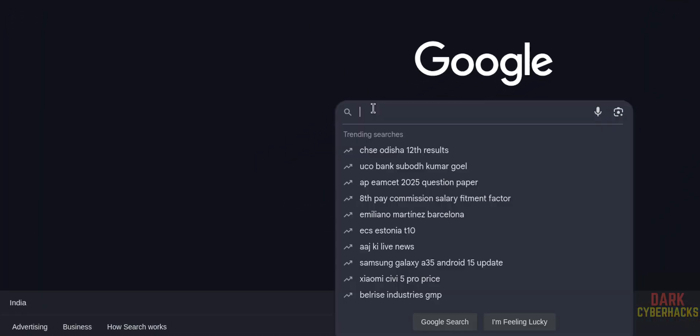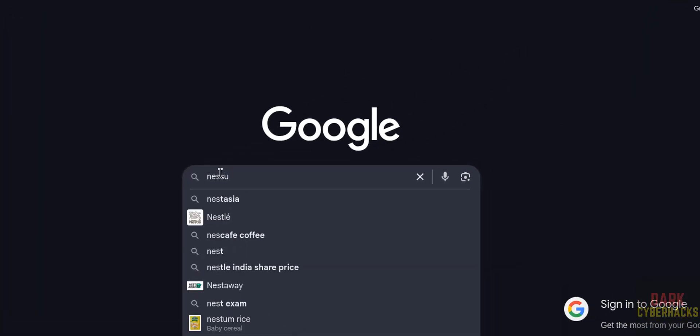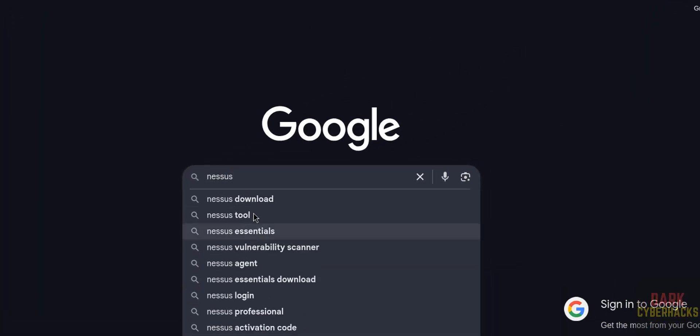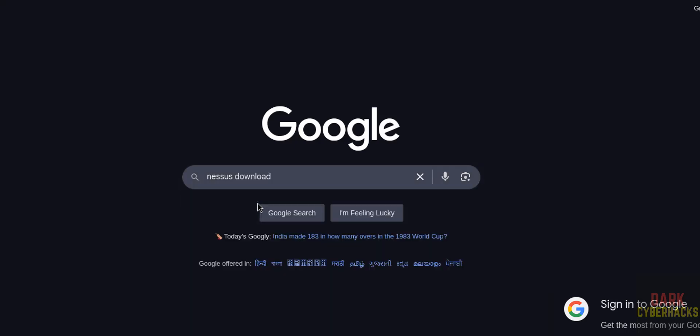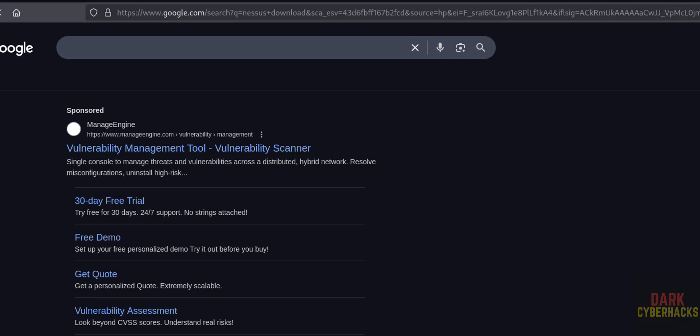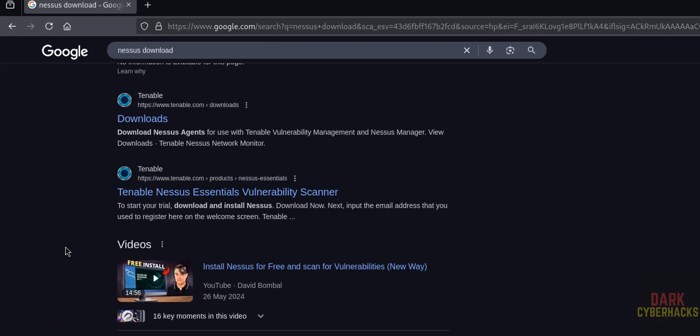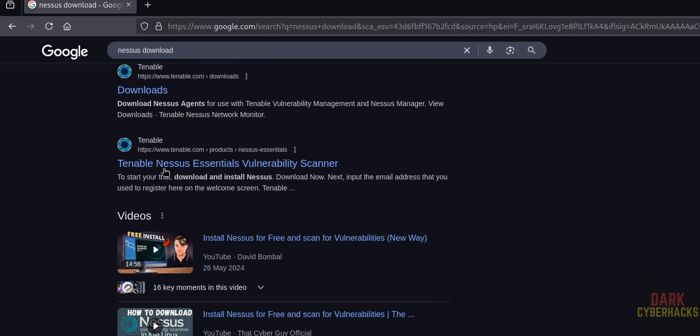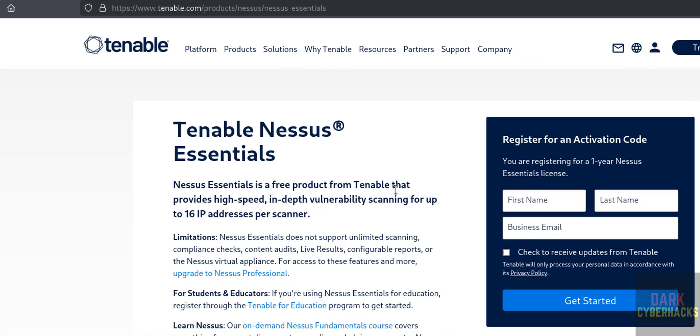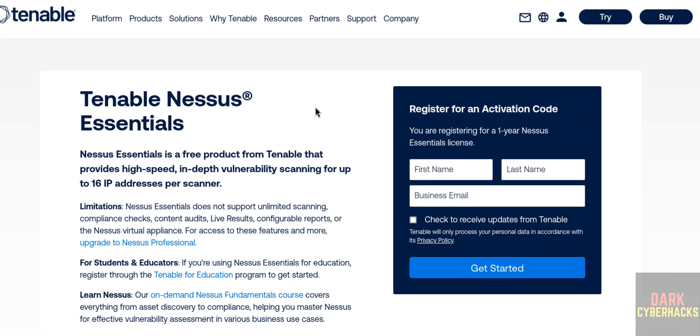Search for Nessus download. Then click on this Tenable Nessus Essentials vulnerability scanner. Here we have to register to get the activation code. So register, the activation code is for later use.